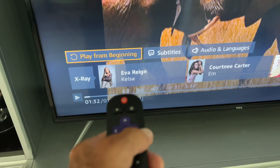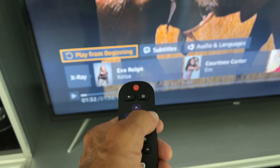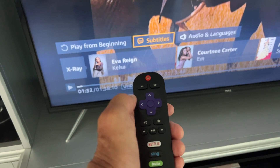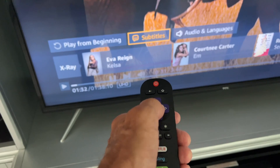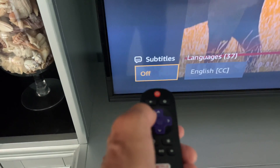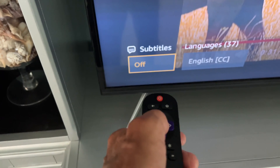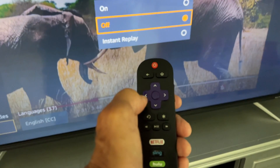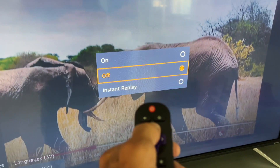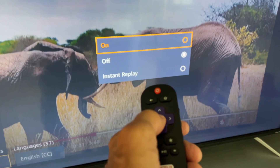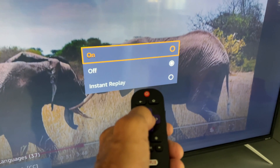Now I can move over using the arrows to subtitles, and then you're going to click — once you get to subtitles — right on the center button. It's going to bring up this box here, and then you've got to come down and click on it again right here in the center. Then you're going to get this box and navigate up to on, and then you're going to have to click it to fill that little circle.